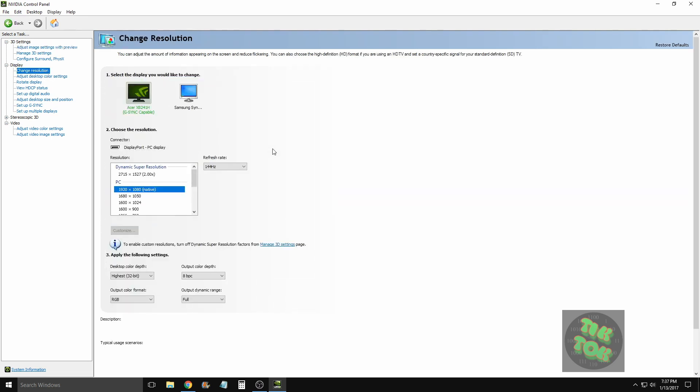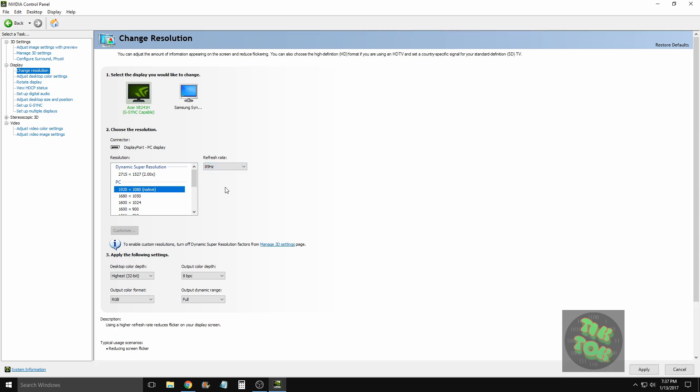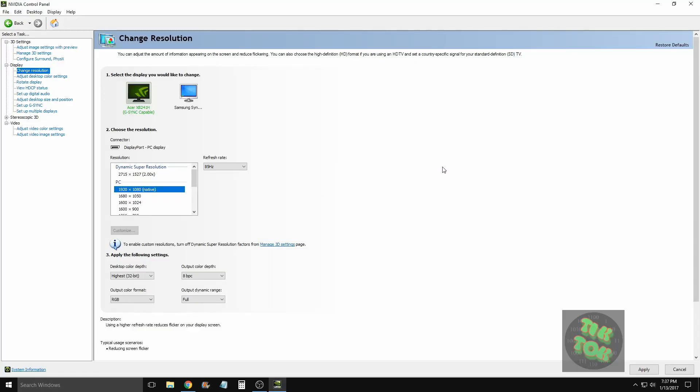Here in this box it'll show you your current refresh rate or hertz that you're running at. You can see I was running at 144. I'm just going to change it to 85 to show you the website and how that does work. All right, so now that we got it changed to 85...